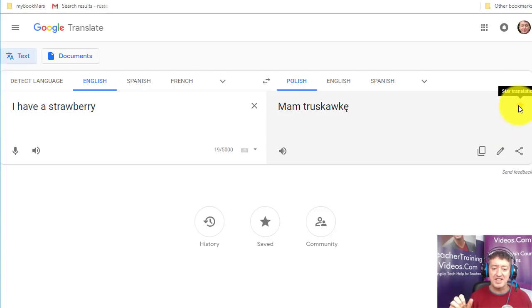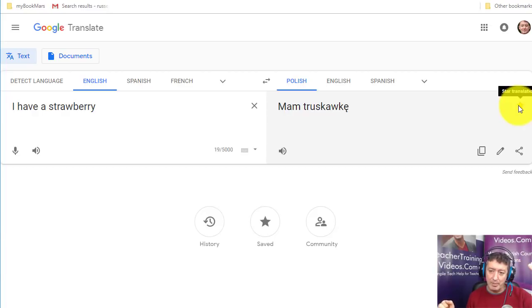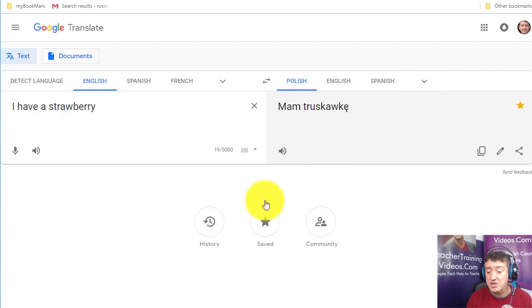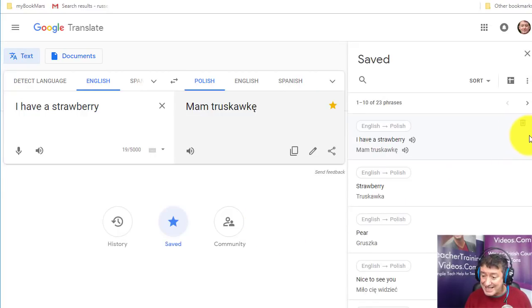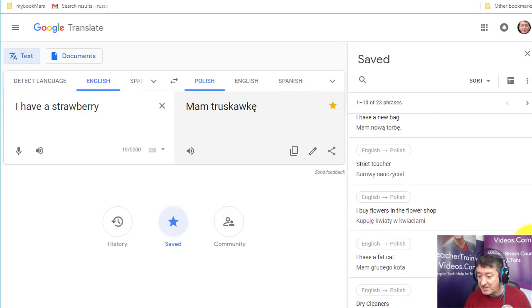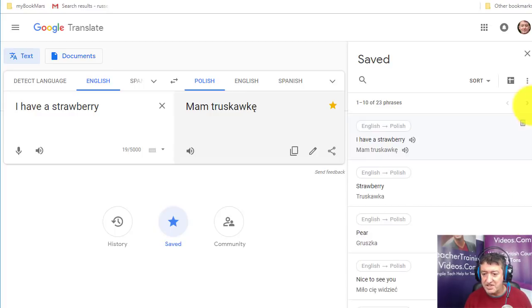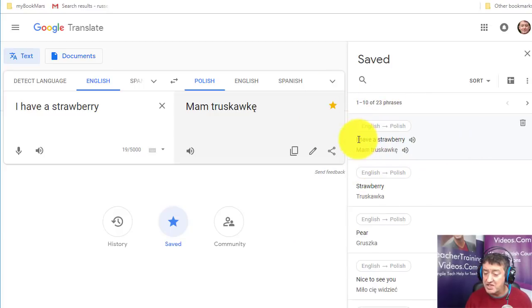I can listen to the sentence — 'mam truskawki' — and then save it. What I do a lot is save the individual word and then save the word within a sentence, so I'm hearing vocabulary in context. If I click on my saved words while logged into Google, I can see all the words I've currently saved. I've been working on shopping vocabulary and have a total of 23 saved phrases.